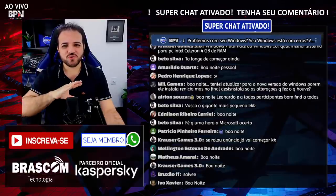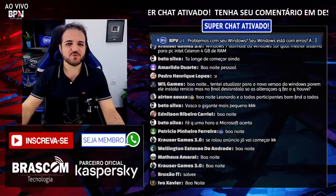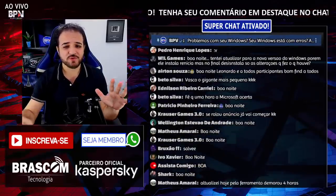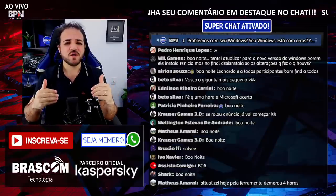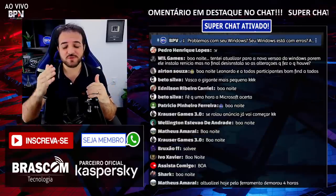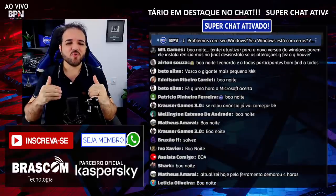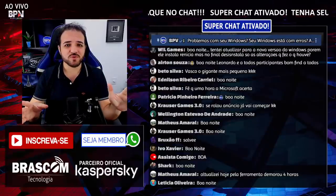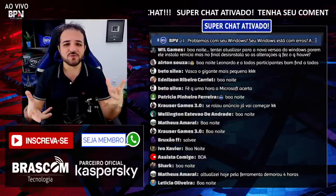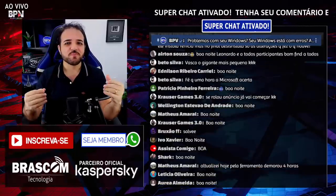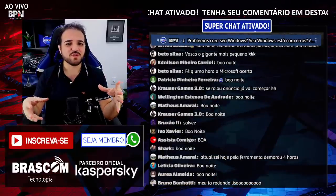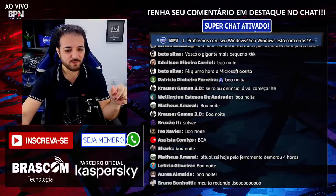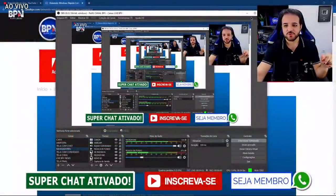Deixei na descrição alguns links, inclusive o link da matéria no meu site. Isso aqui é independente — se você já atualizou para a versão 20.H2 ou se você ainda está na versão 20.04, enfim. Para você que está enfrentando problemas com o Windows: 'Atualizei para 20.H2 e estou tendo problema, preciso fazer uma formatação limpa?' Muitas vezes não. Vou compartilhar minha tela com vocês.